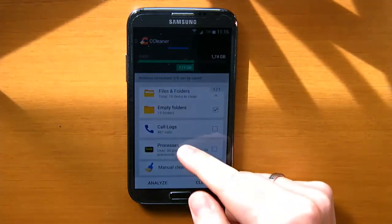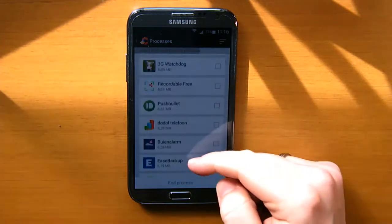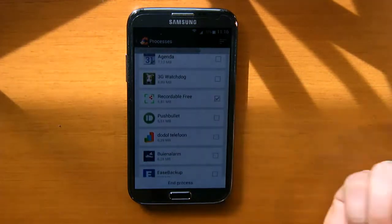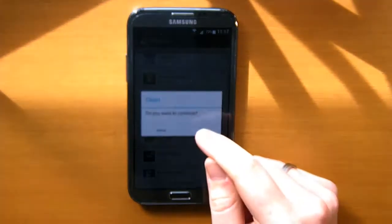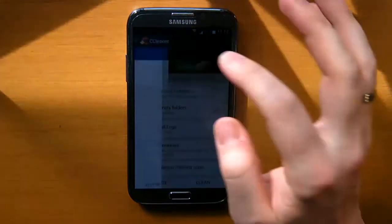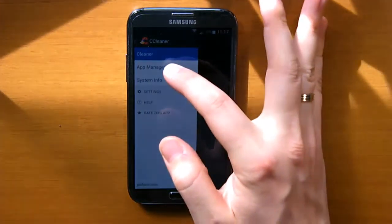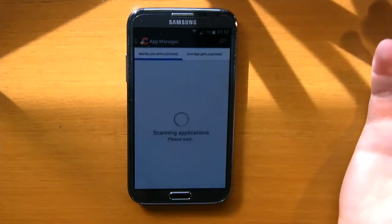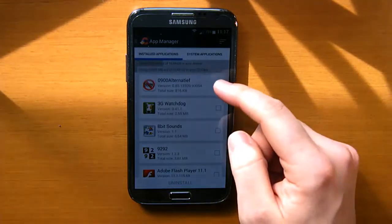You can also add processes that run in the background to save some RAM. Another function of CCleaner is the app manager. Here you can see all your installed apps and you can uninstall them.